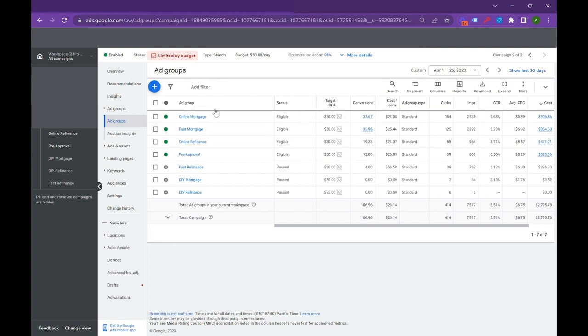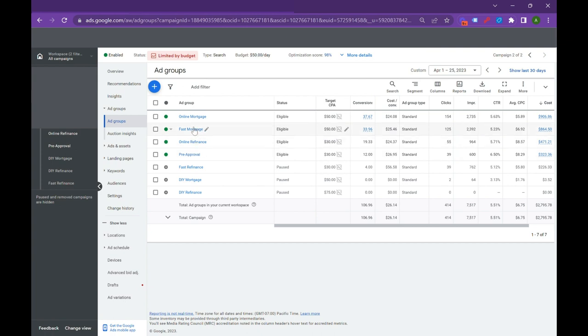So three of these, the online mortgage, fast mortgage, and pre-approval, they're all purchase mortgage services. However, the intent behind all of those is very different. A pre-approval is more informed, fast mortgage is someone who wants to expedite it, and then online is someone that just wants an easy process. So creating these really focused ad groups is really going to help generate good results down the line. So that's the first really key strategy.